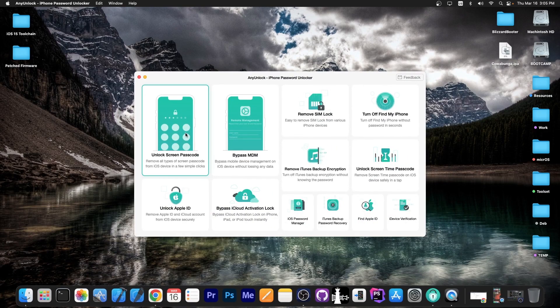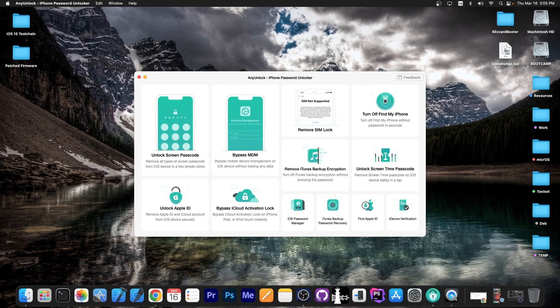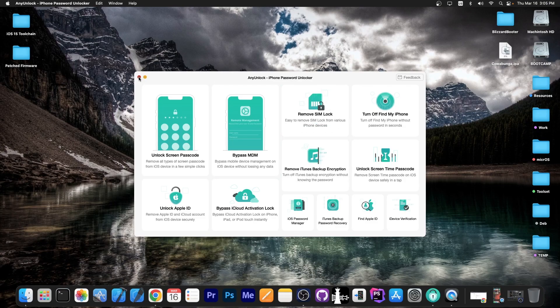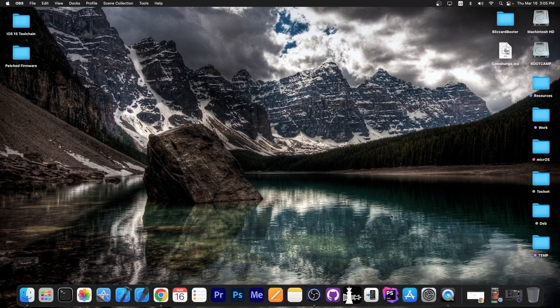This video is brought to you by AnyUnlock, a software that allows you to unlock the screen passcode if you forgot it, bypass MDM, remove SIM lock and stuff like that. Definitely check the program out in the link below, especially if you have a secondhand device.